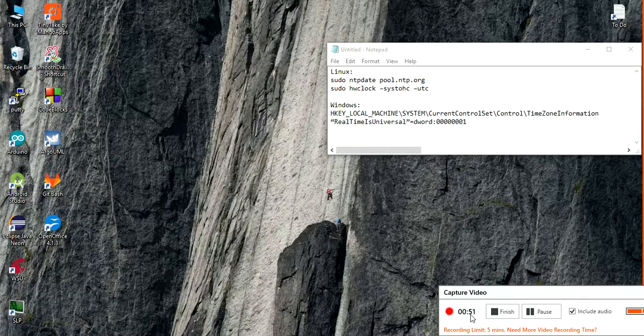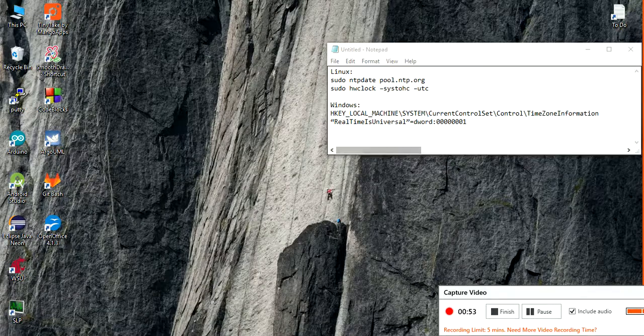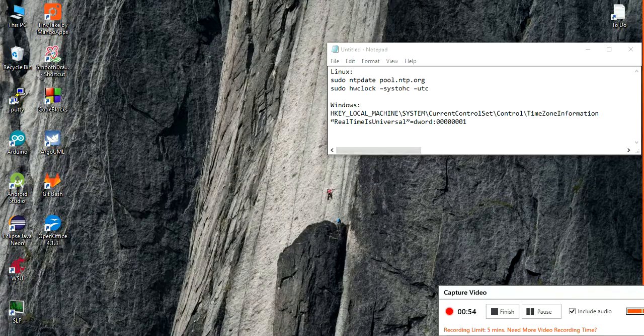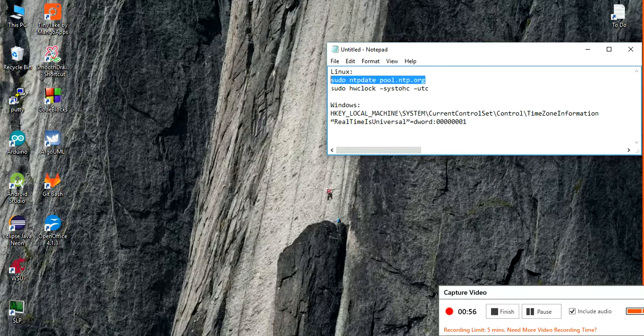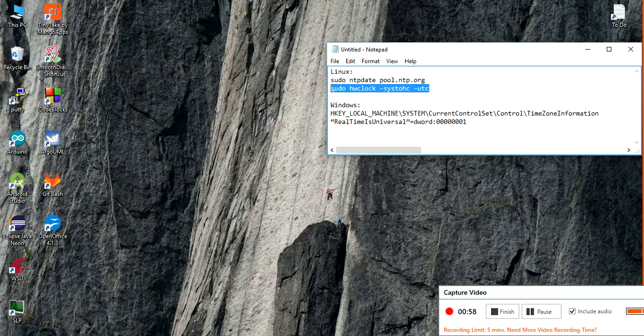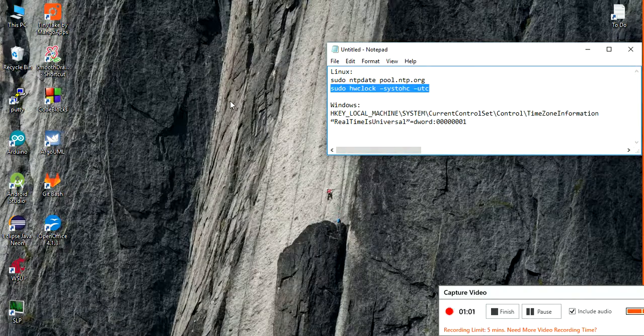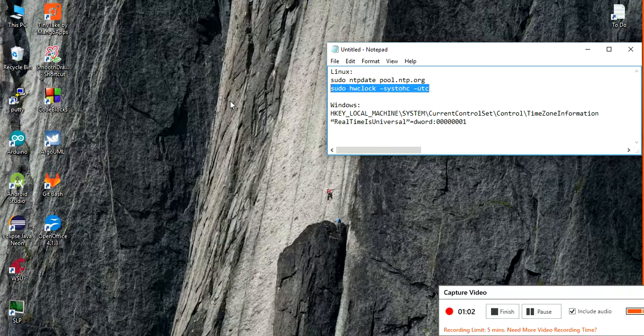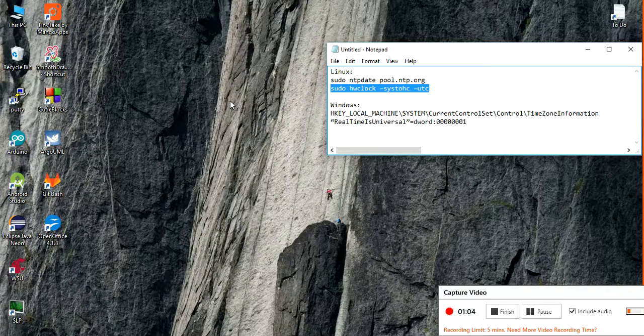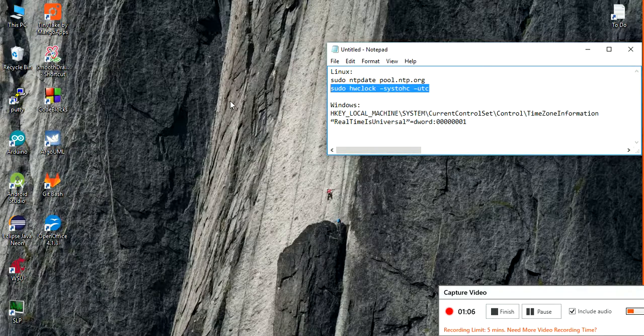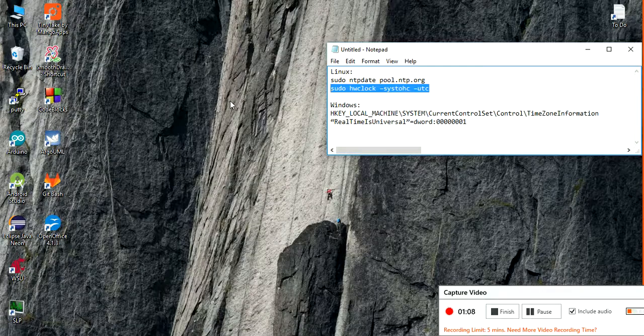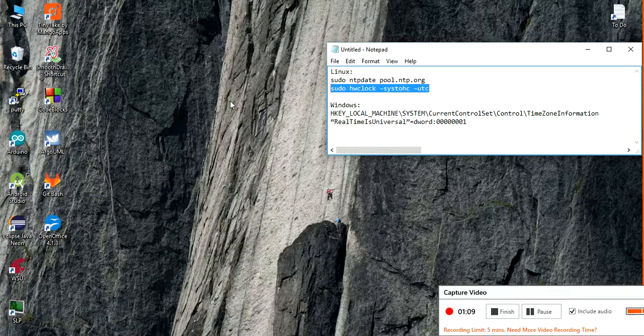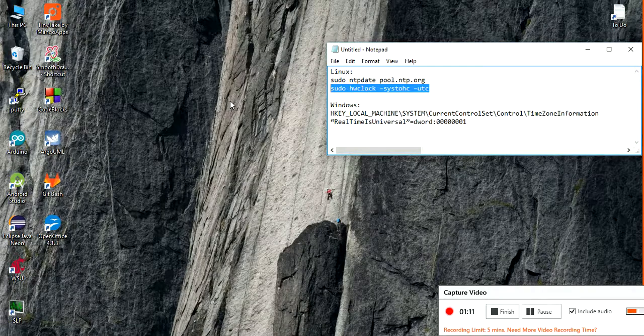Starting from Linux, you are just going to open your terminal and type these two commands. Each time, it is going to ask you the superuser password, same password as your login for Linux.